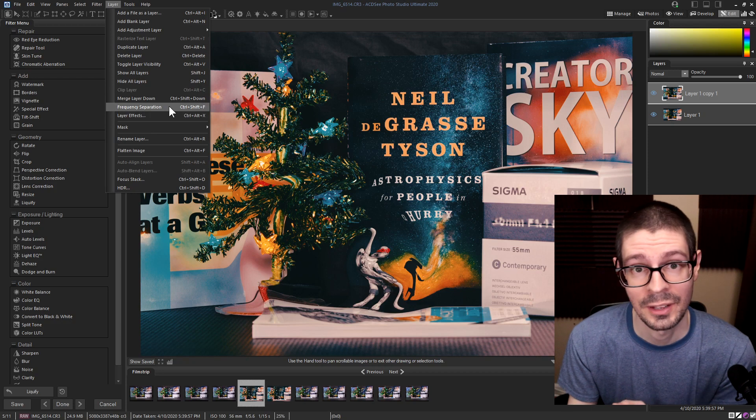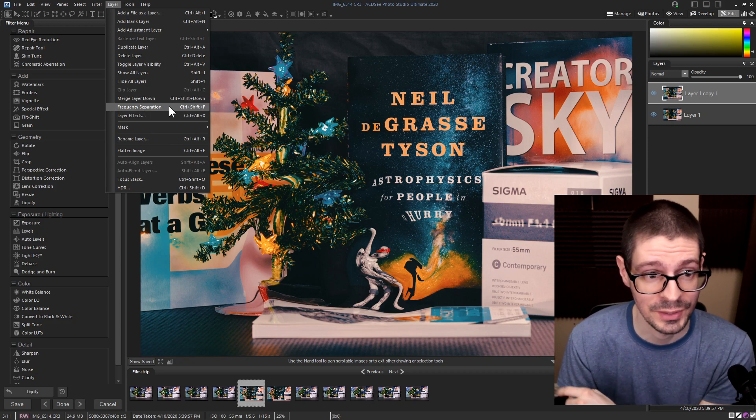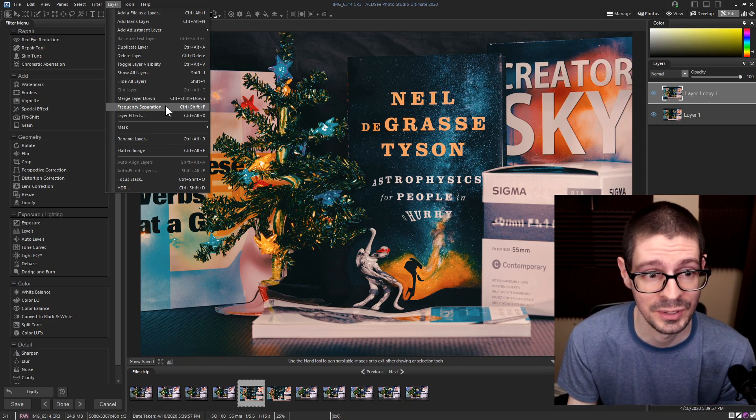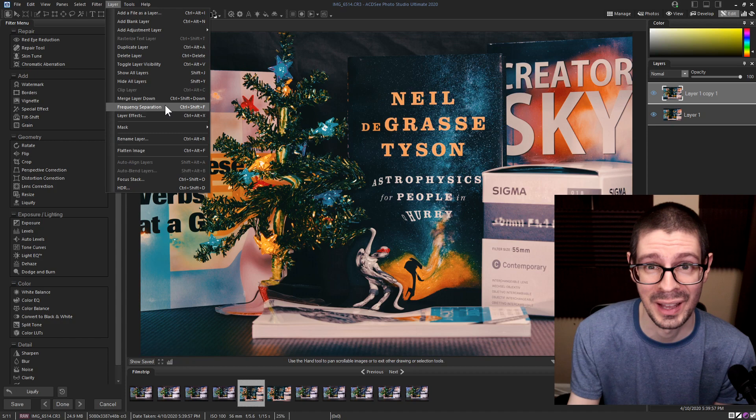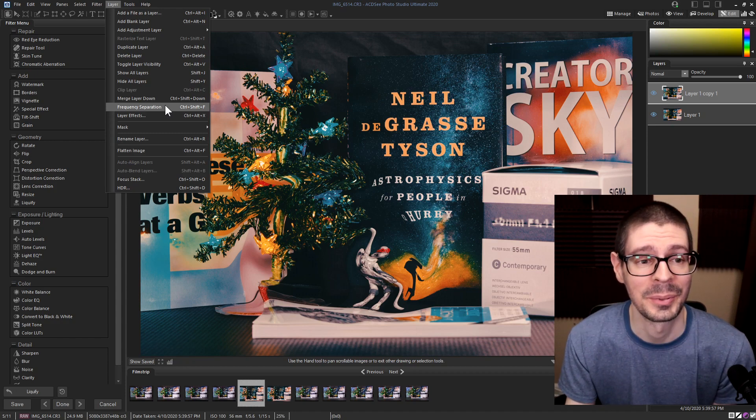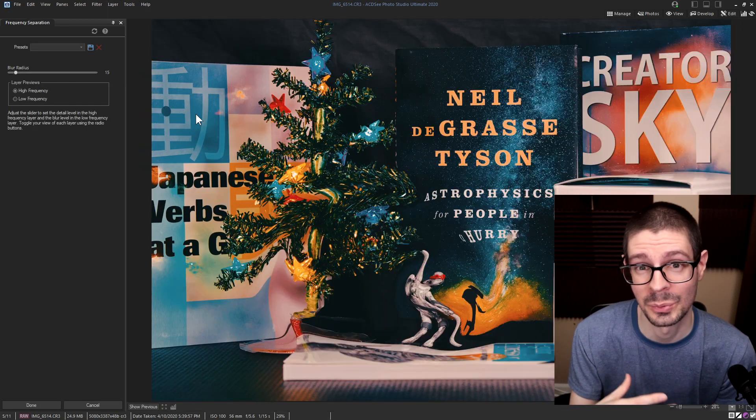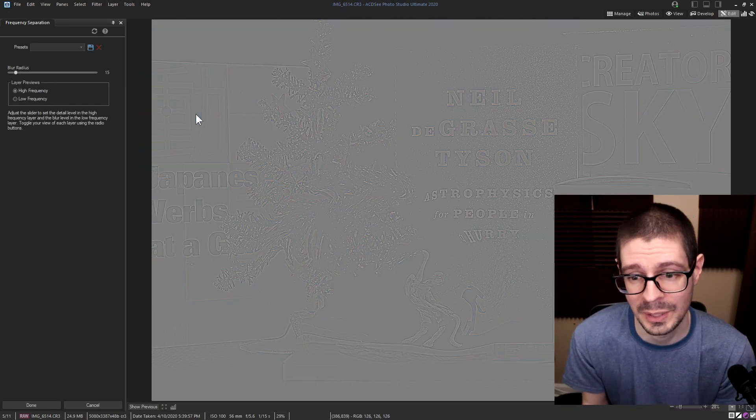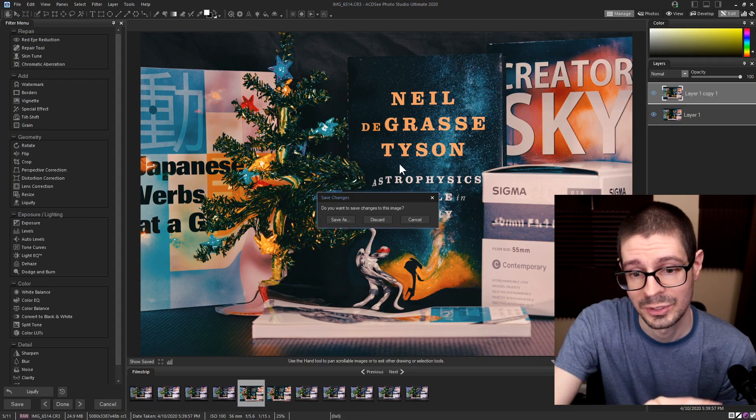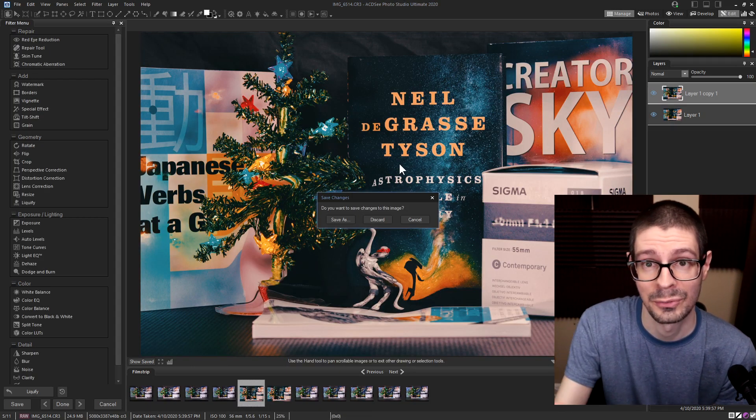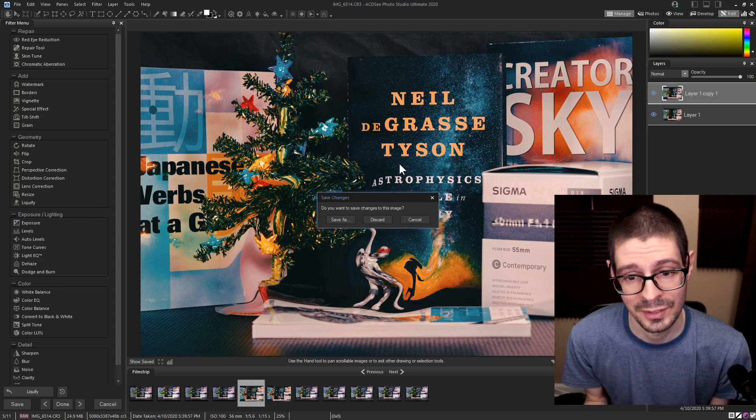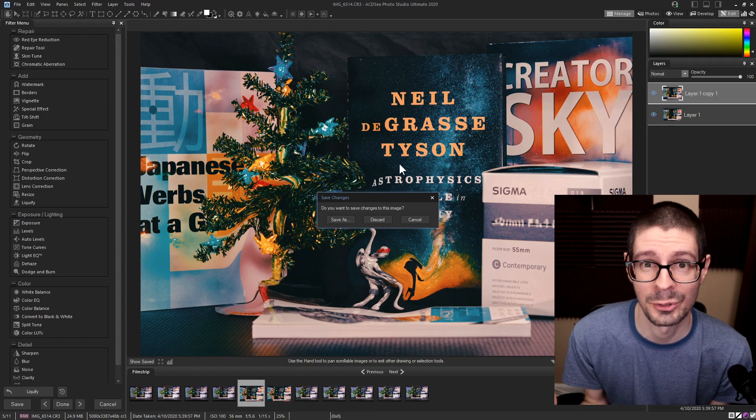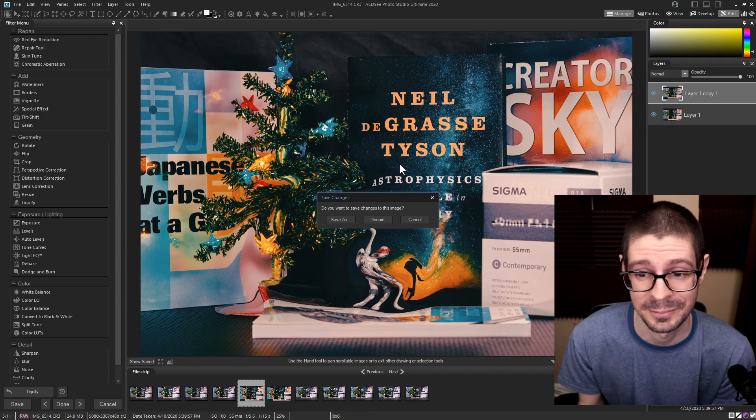It does have some special features like frequency separation, which I haven't really gotten into even though I've had it for previous versions. But things like that you want to use with portraits of people. As you can see here it wants you to save a new file because it is raster based. Basically like a Photoshop file, but with ACDC.